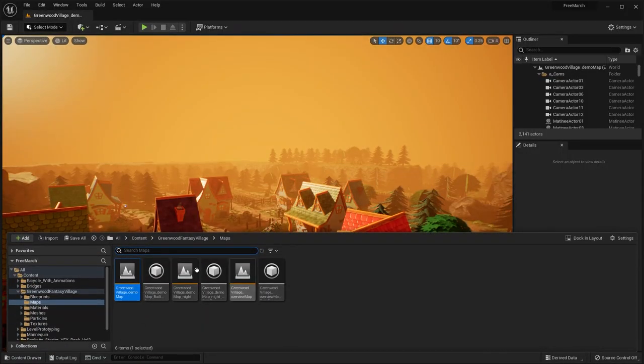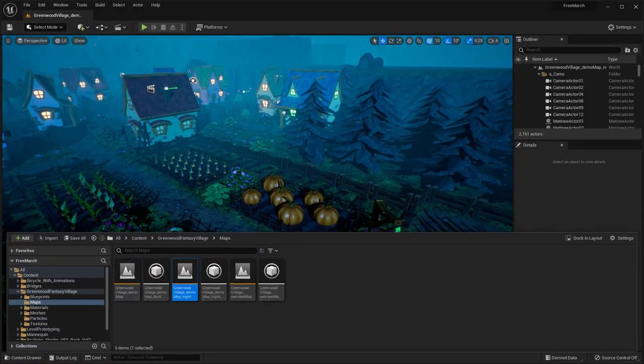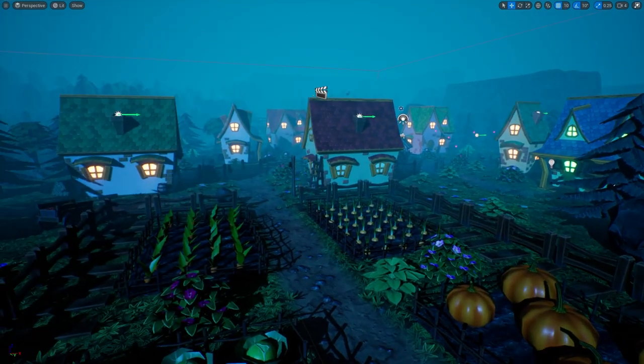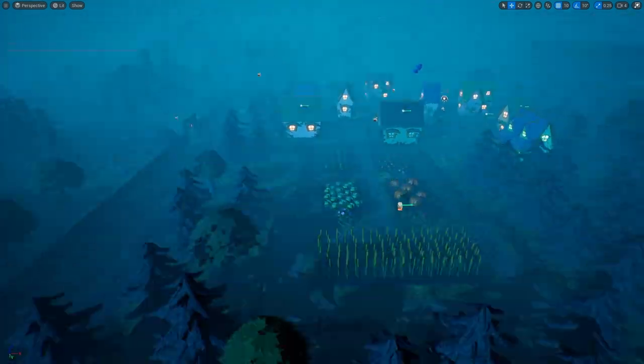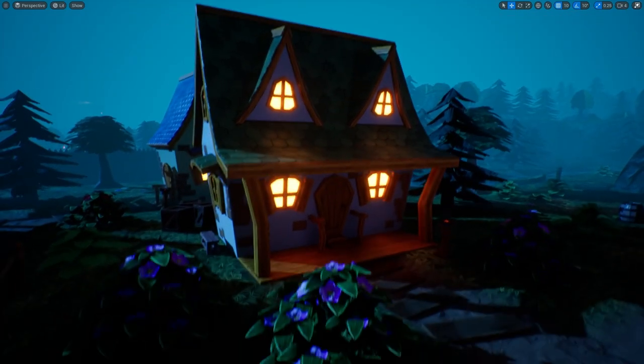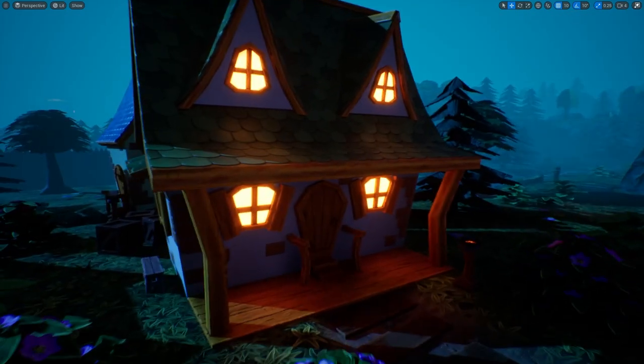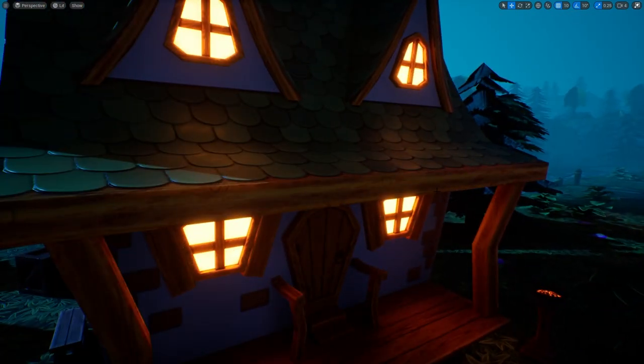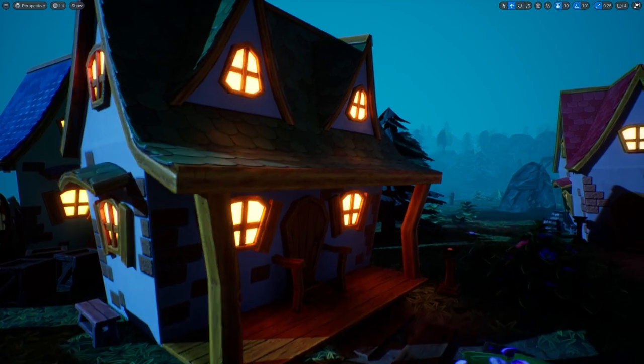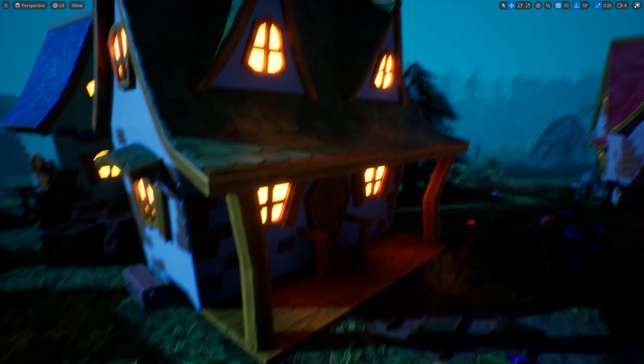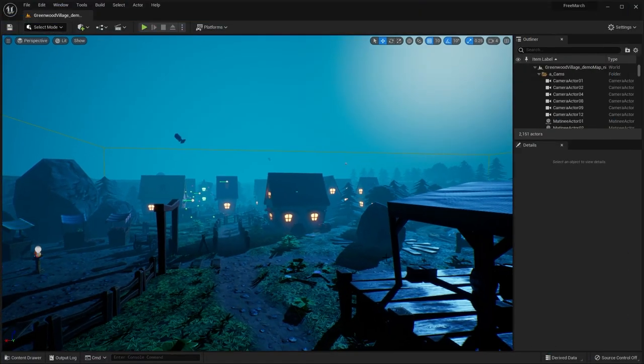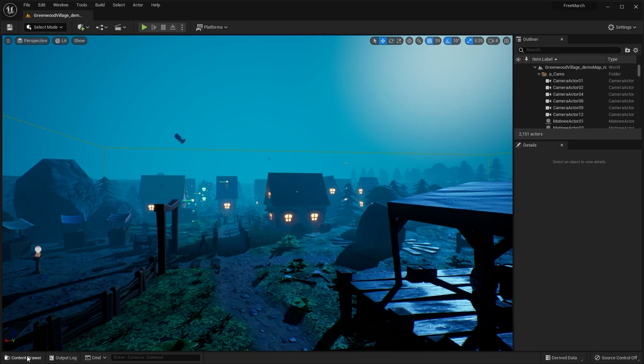And there's also a nighttime version of this map. So I can show you what it looks like at night. You have that nice emissive lighting coming through the windows. Gives it that nice ambient lighting. Yeah, so that is the Greenwood Fantasy Village pack.